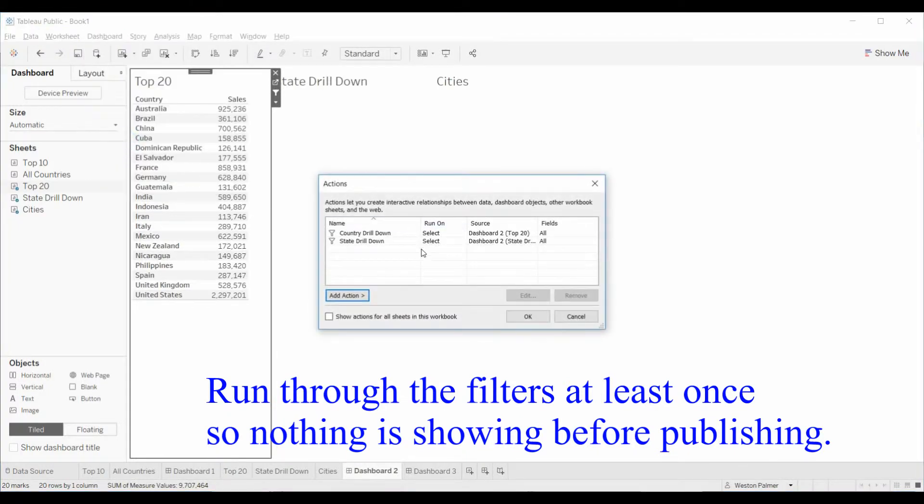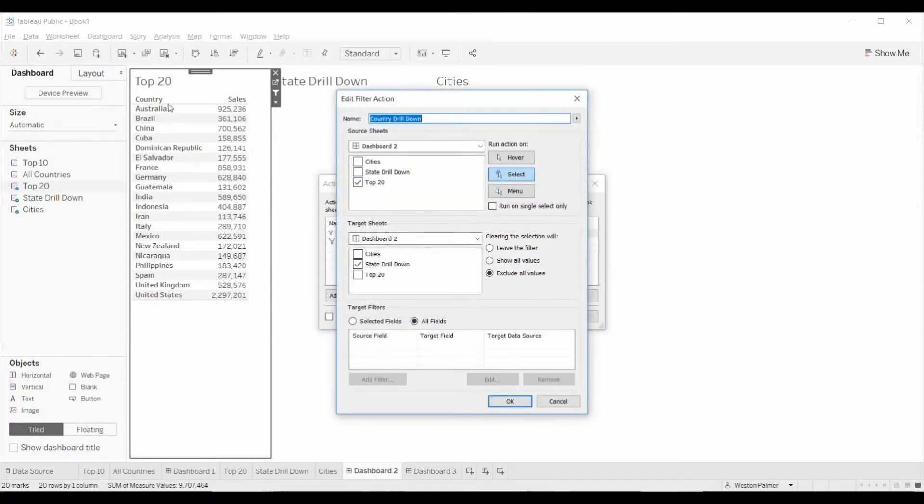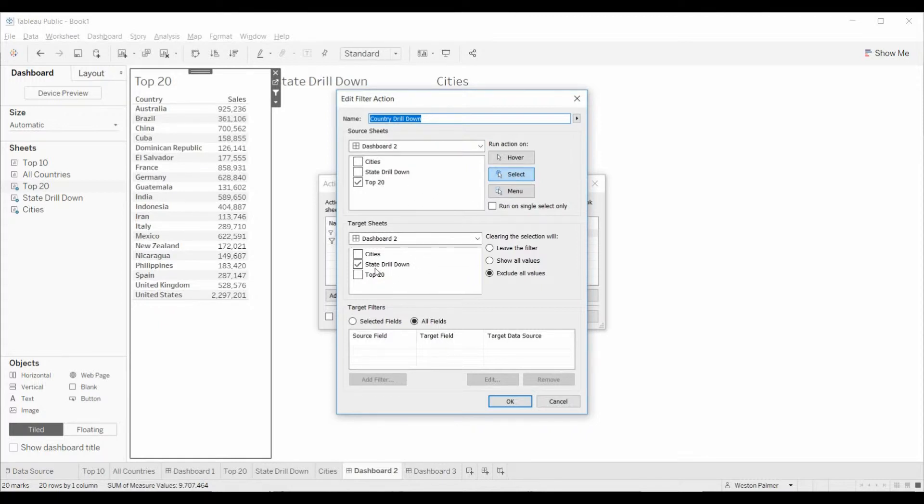Under the actions, we have two filters, one for the top 20 countries and one for the state drill down. It is effective on the top 20. It's the select. And here's where the key is. This is the worksheet we want to impact, the state drill down. And this is it right here.